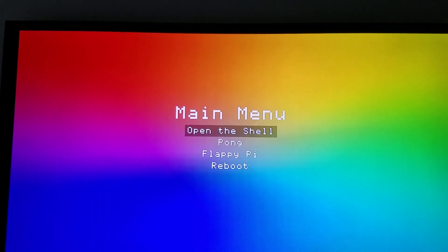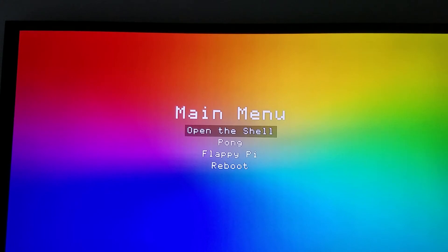This is my final project for CS107e at Stanford. It's a hardware accelerated graphics library for the Raspberry Pi that uses the video core GPU built into the CPU of the Raspberry Pi.